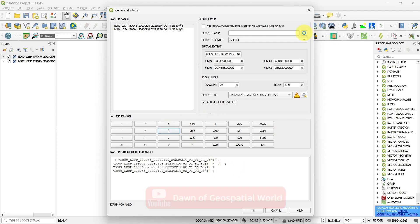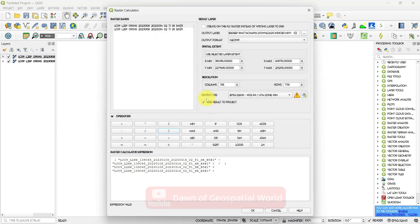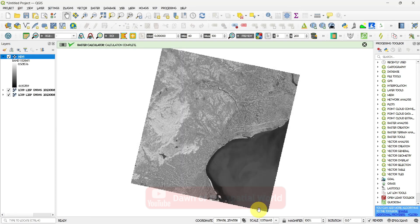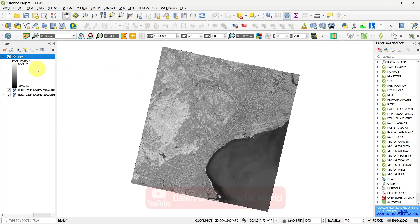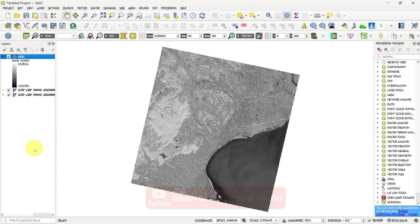Save the output as a TIF file. After processing, you can see the NDVI is ranging from –0.25 to 0.5. Change its color from Symbology.